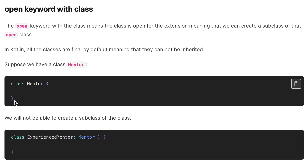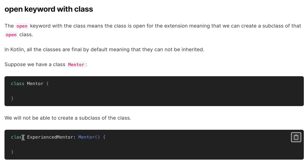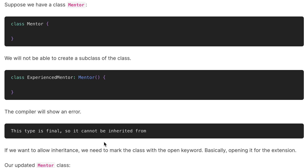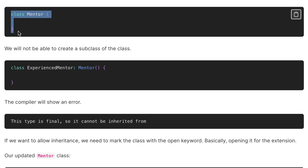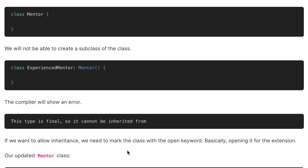In Kotlin, all classes are final by default, which means they cannot be inherited. Suppose we have the class 'Mentor' and we need to create a subclass — 'ExperienceMentor' — extending 'Mentor'. The compiler will show an error: 'This type is final and cannot be inherited from.' Because the class is final by default, we cannot create a subclass for 'Mentor' without using the open keyword.